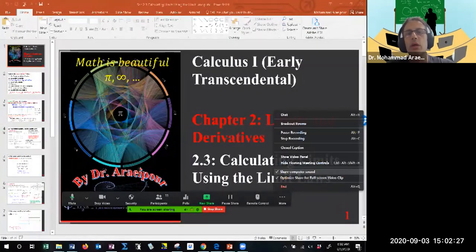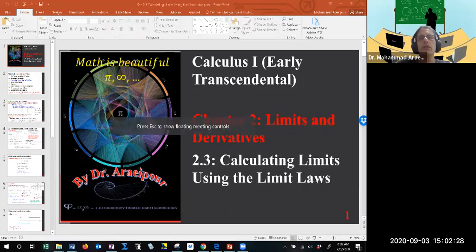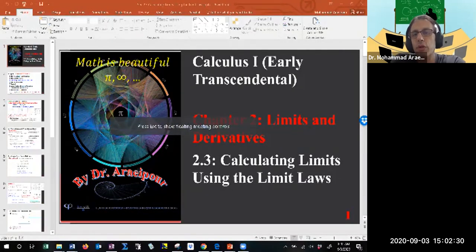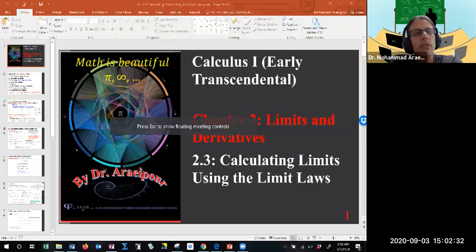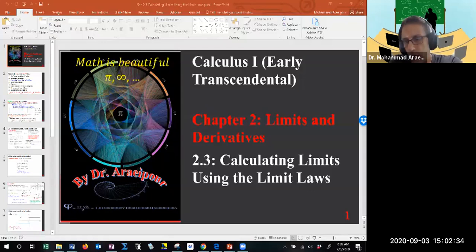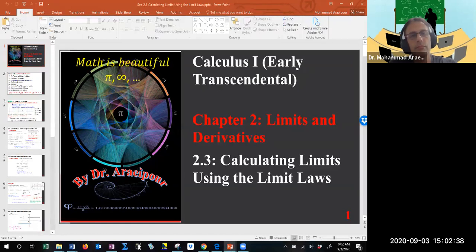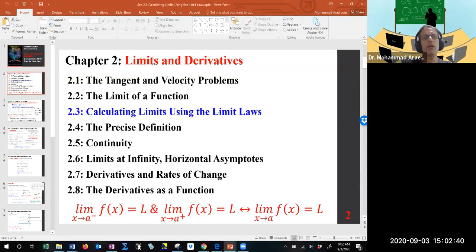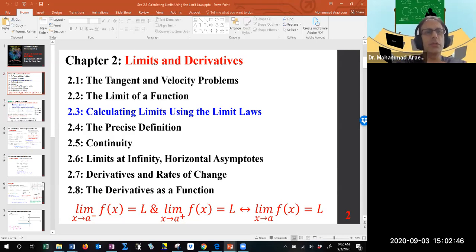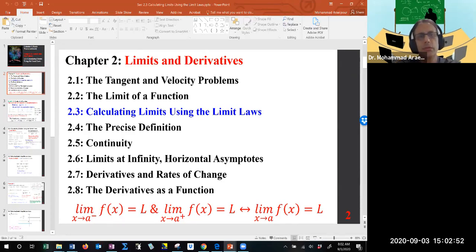Good morning class. We are looking at section 2.3, calculating limits using the limit laws. We have already covered the first section, the tangent and velocity problems. We went to section 2.2, the limit of a function, and now we're going to move on to calculating limits using the limit laws.